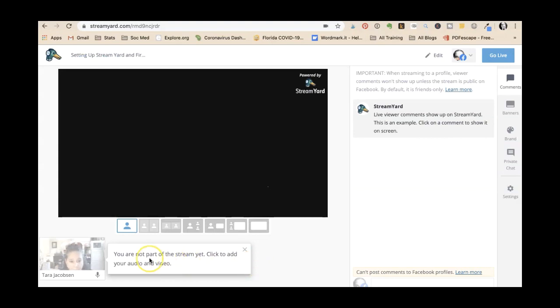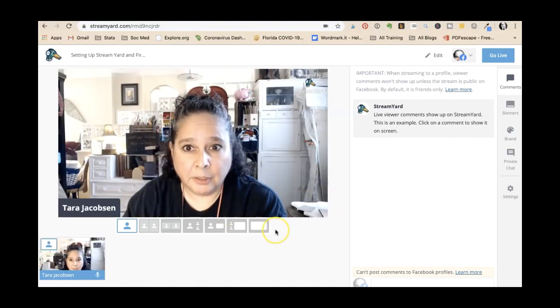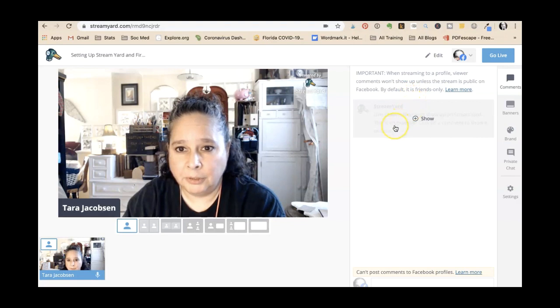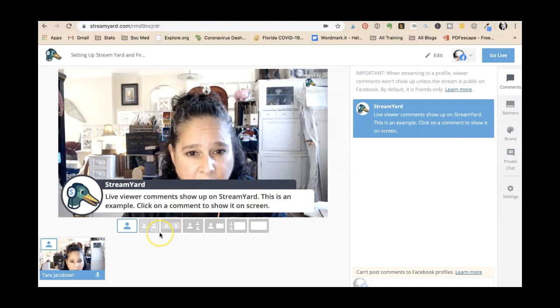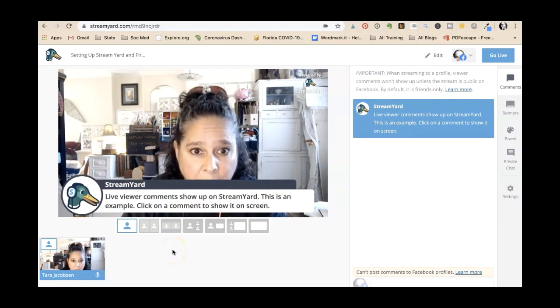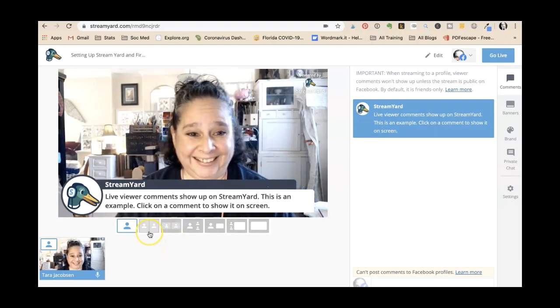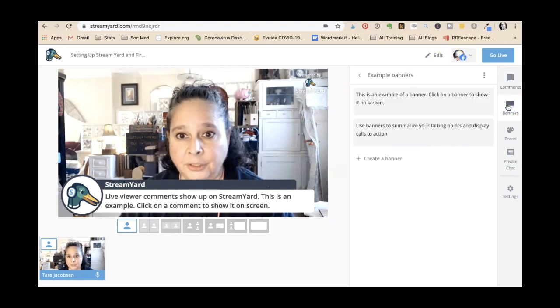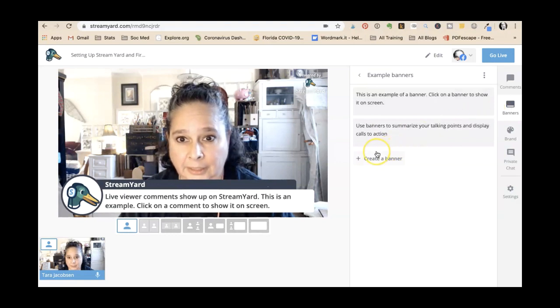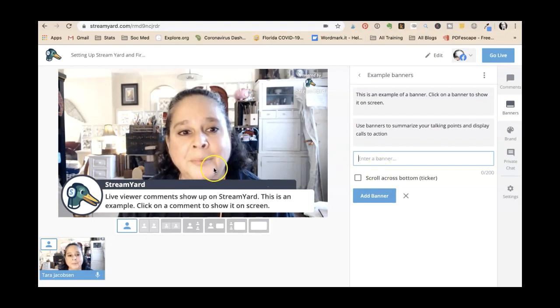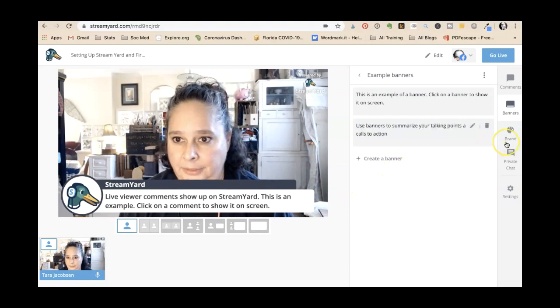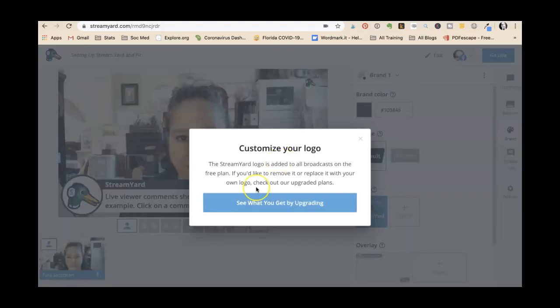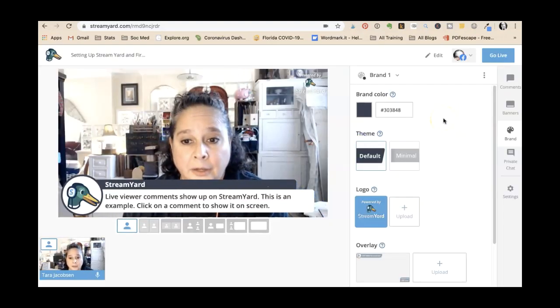Okay, you're not a part of the stream, click to add to the stream. So there I am. When streaming to a profile, viewer comments won't show unless the stream is public on Facebook. I'm gonna show that. Okay, comments show up on StreamYard, awesome. Gonna have to keep myself up over here. Edit, go. So live banners. This is an example of a banner. I don't want to add a banner. Okay, brand theme logo. I have a theme logo. Oh, upgrading. So we're just using the free one right now.